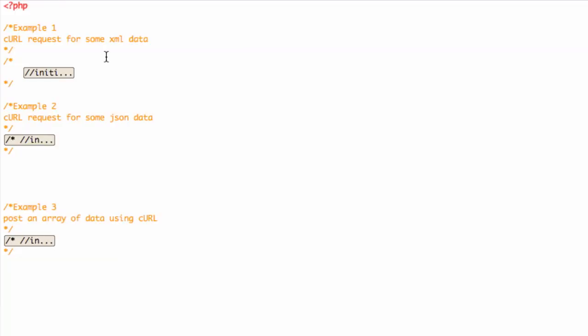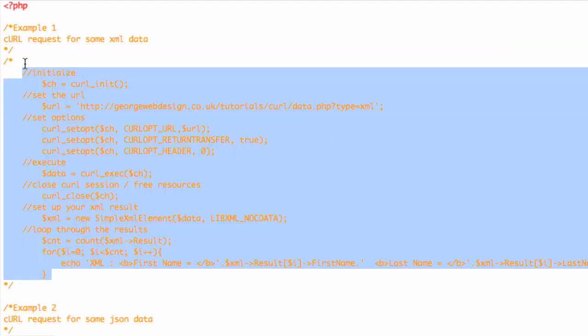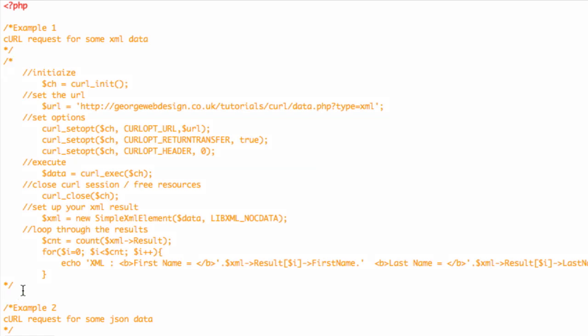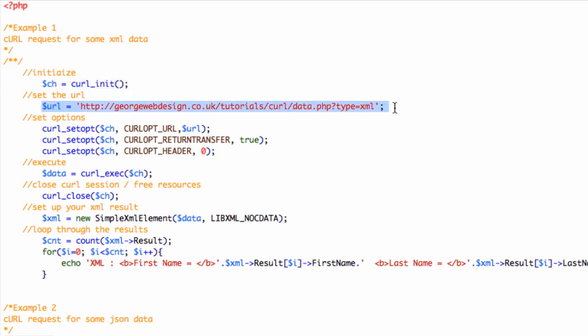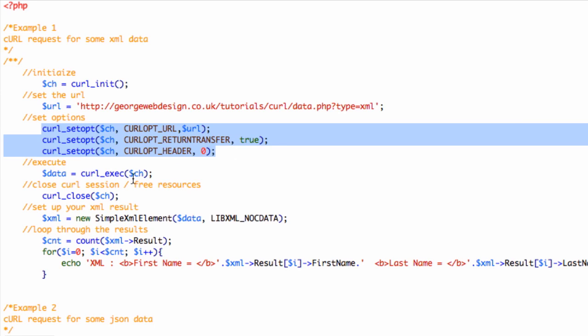So let's go through this XML one to begin with. With cURL, there are four steps. It can be summed up as that: initialize, then set the options, then execute and get the result, and then four is free up the cURL session. Here we're initializing, setting the URL, setting the options, and executing.